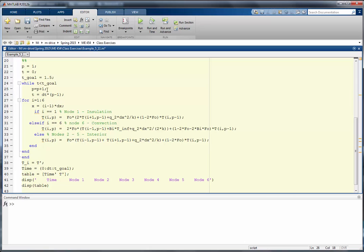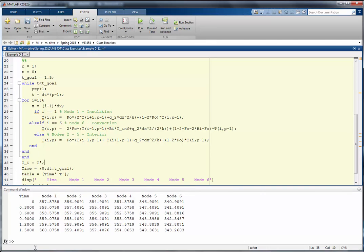We increment P by 1 for each iteration, since the first value is already known from steady state. The time at each iteration is (P minus 1) times Δt — so the first iteration evaluates at t equal to 0.3 seconds. We run a for loop over nodes 1 to 6, calculating position X and applying an if statement for the three node types: the insulation node equation, the convection node equation, and the interior node equation. Because Q-dot increased, all nodal temperatures increase over time.